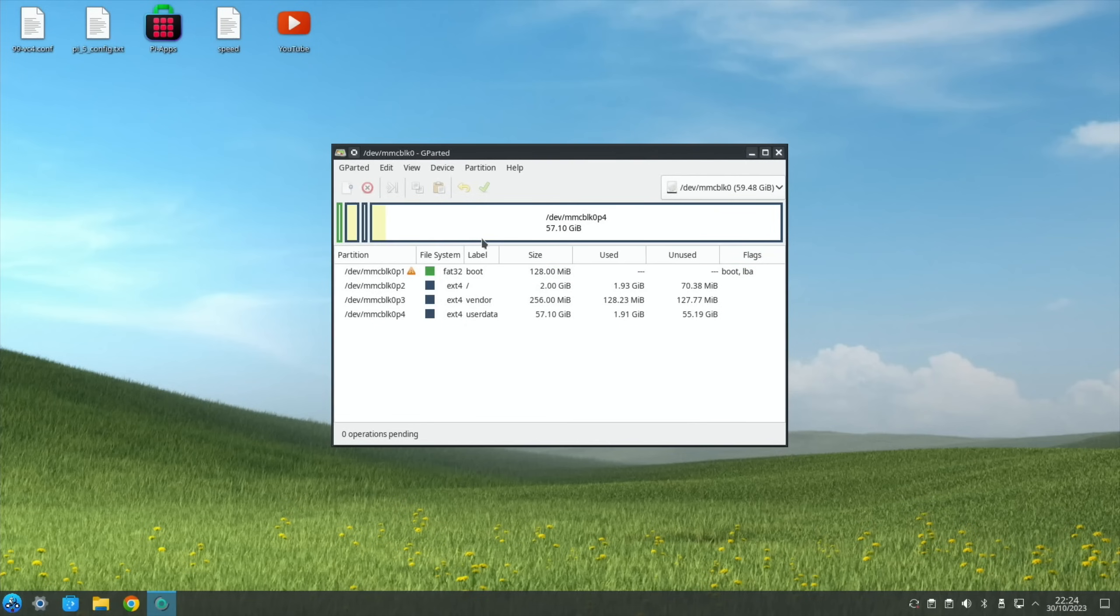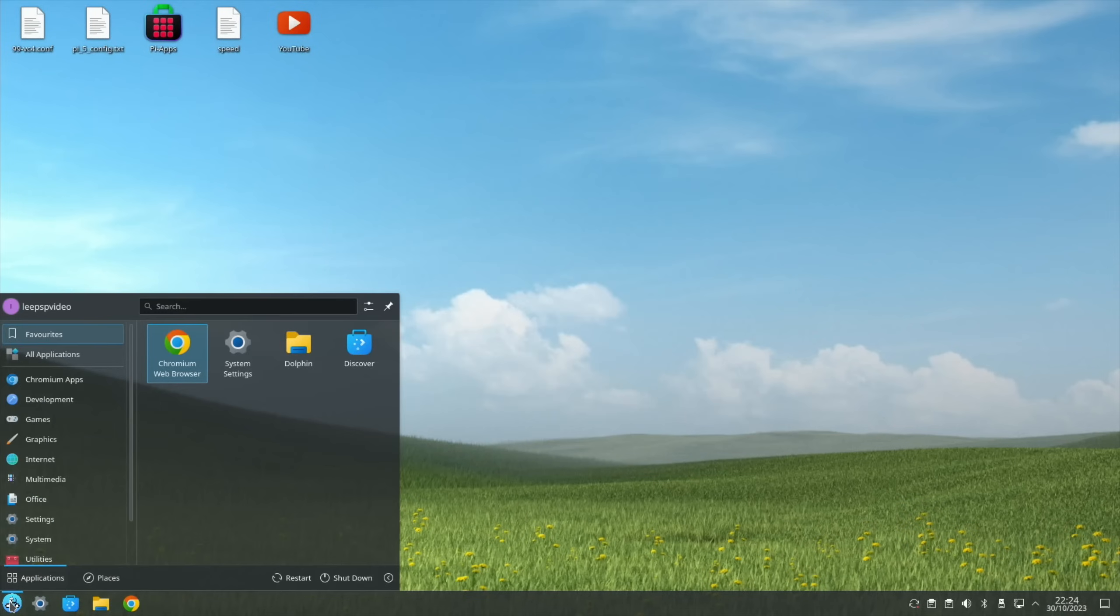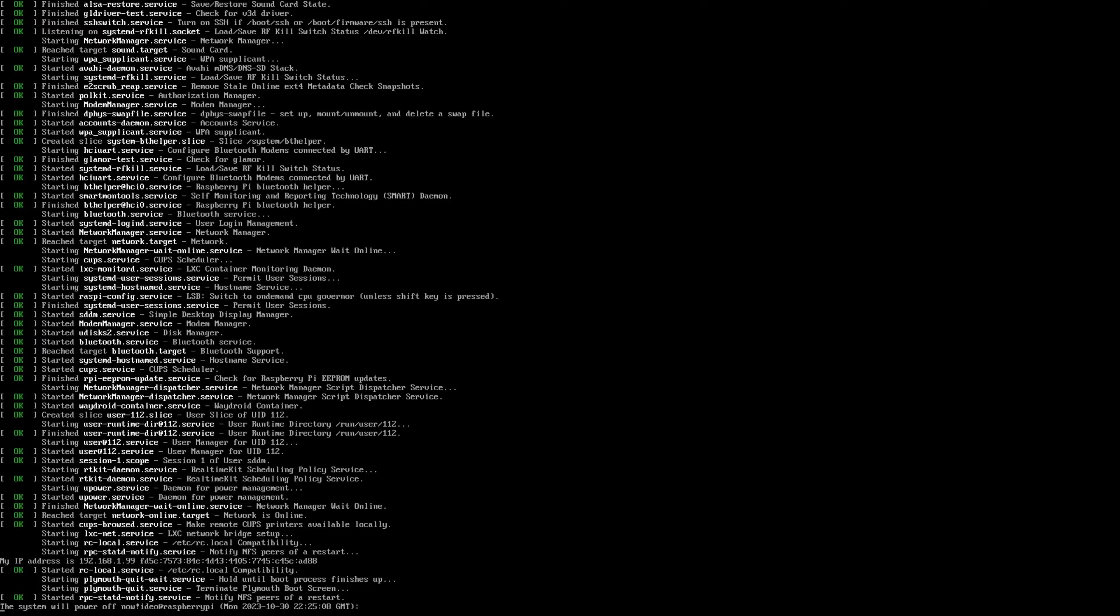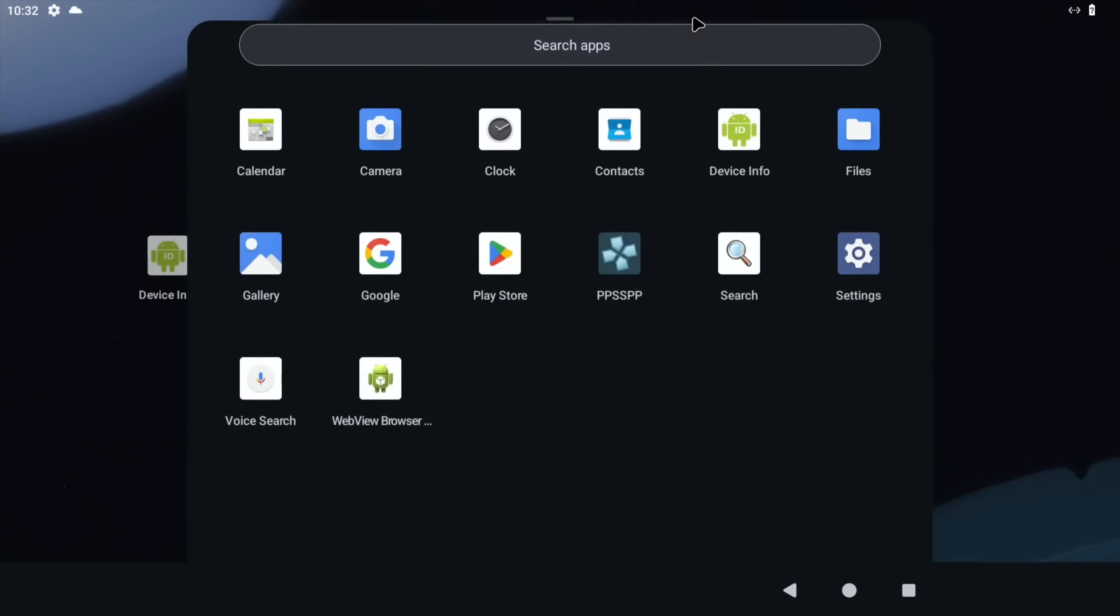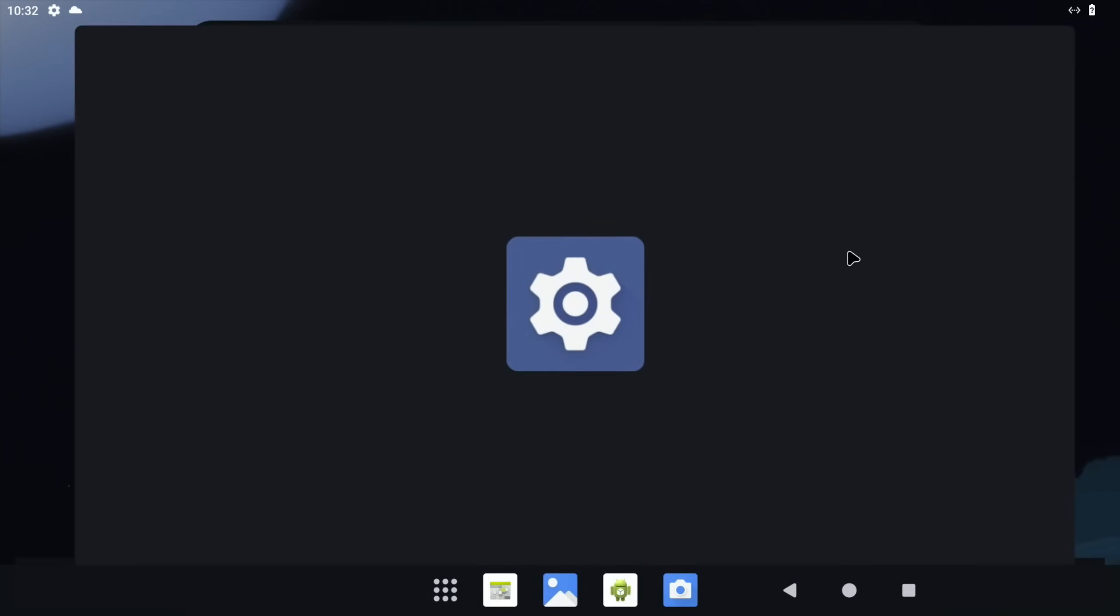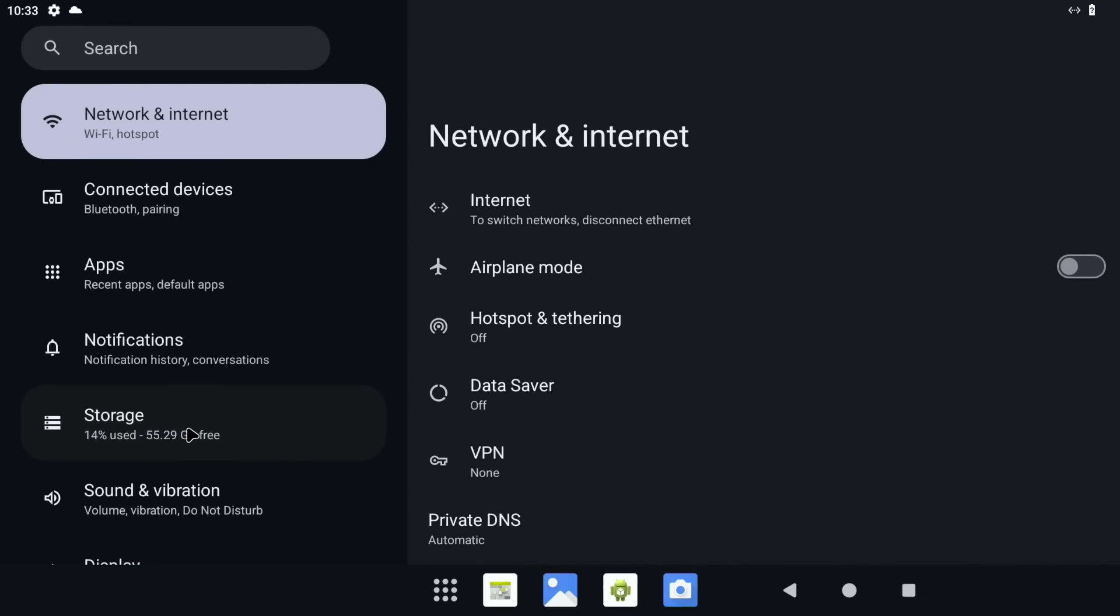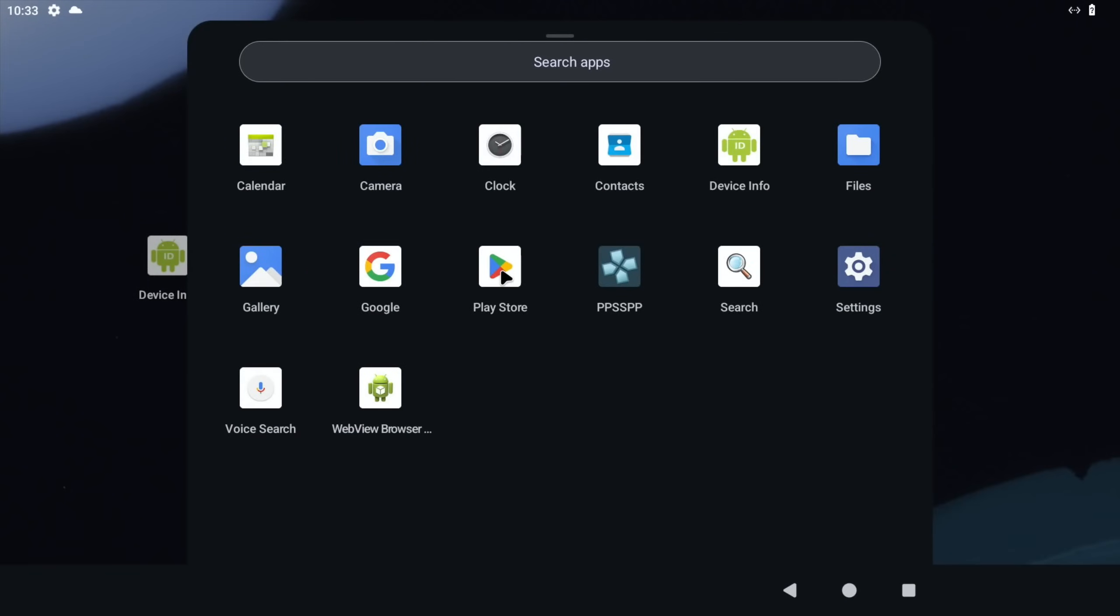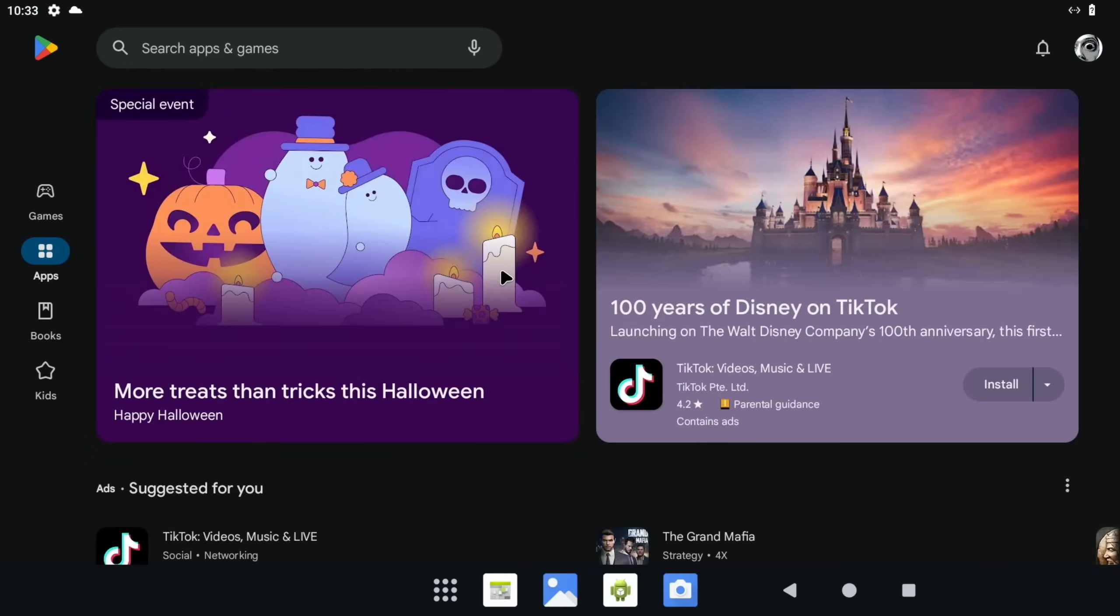And I'll reboot with the Android SD card in. Okay, so let's have a look and see what storage we've got now. So Settings, and Storage. Yeah, 14% used, 55.29 gigabytes free. Okay, so I hope all this helps. Thanks very much for watching. Please like and subscribe.